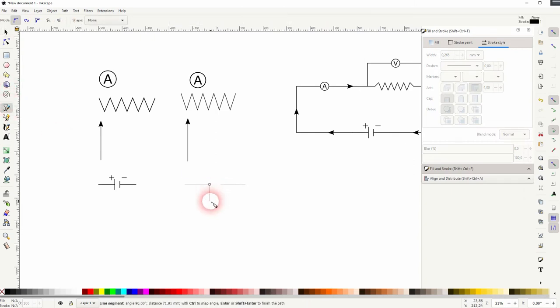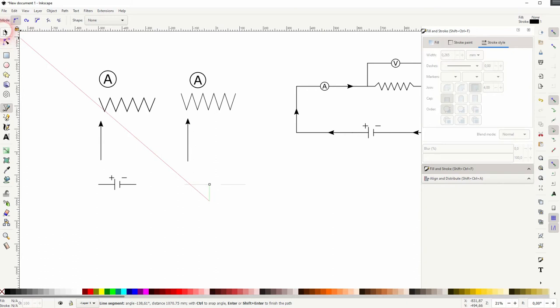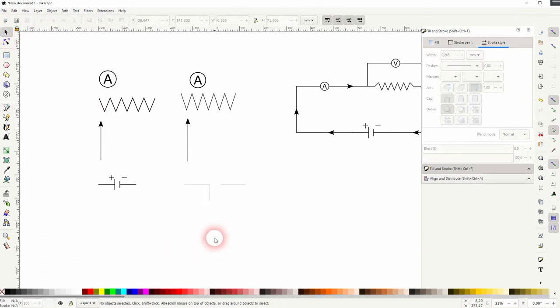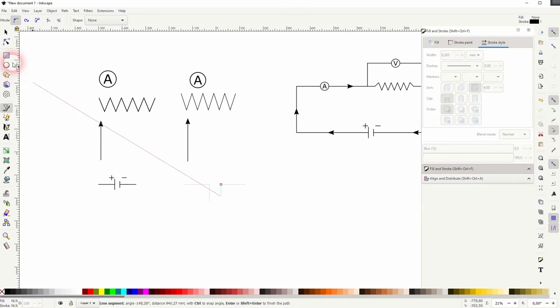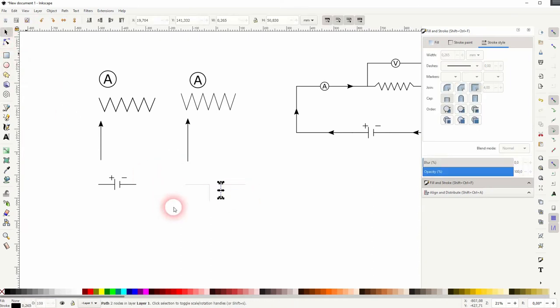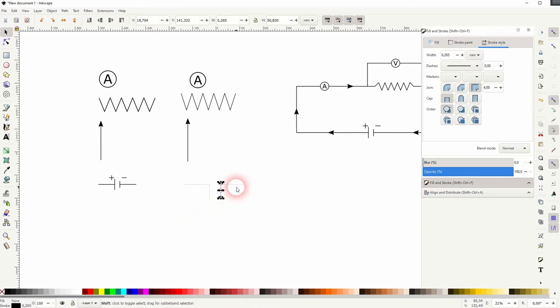We need two more lines. Use the Bezier tool for that. So these vertical lines when you hold Ctrl they are snapping into this 90 degree angle.